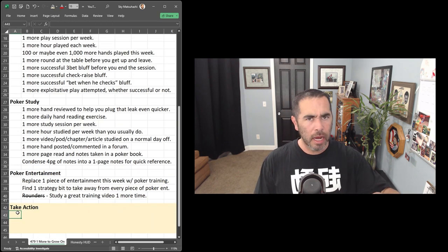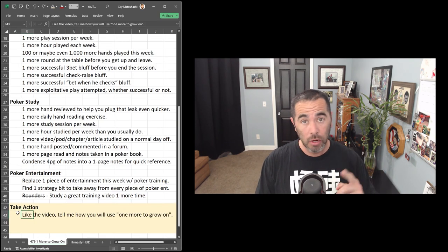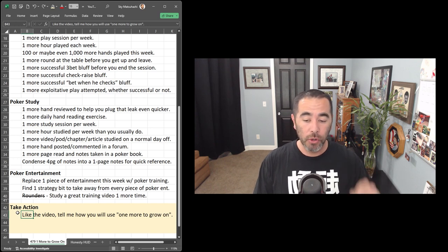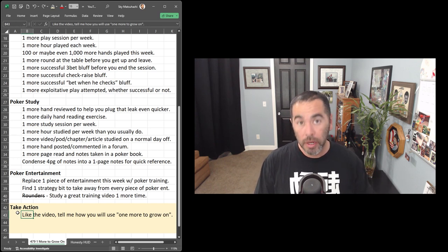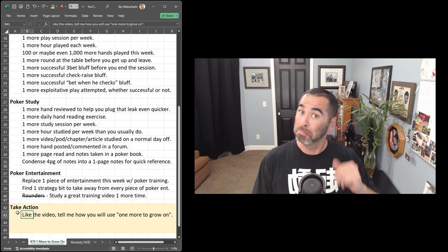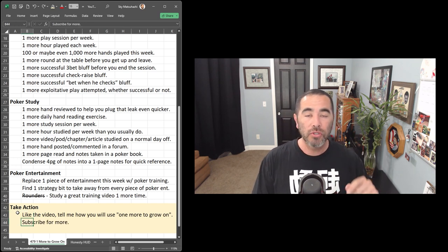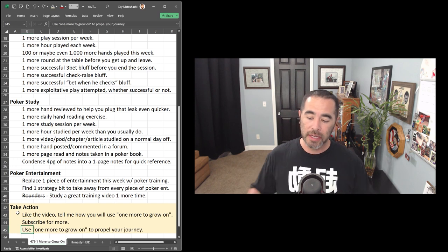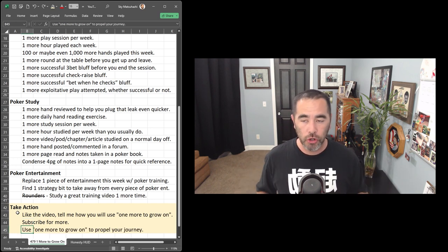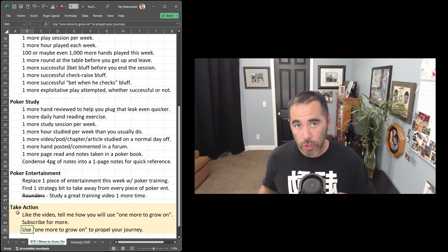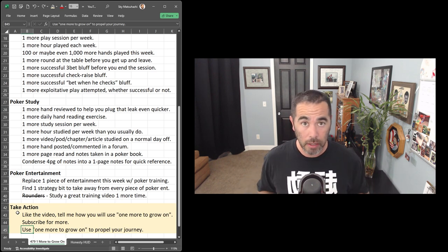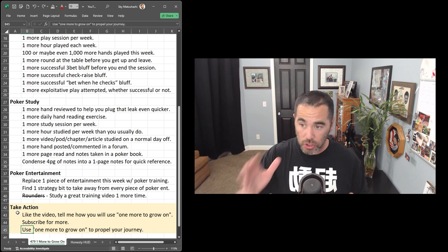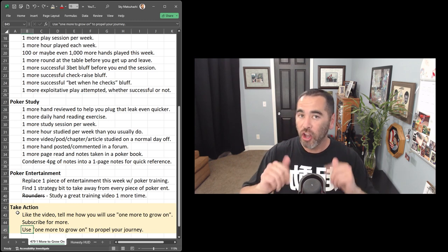And now, of course, it's time for you to take action. First off, please like the video and tell me how you're going to use one more to grow on this coming week in your poker play, study, or entertainment, and also subscribe for more to the YouTube channel here. And then lastly, use that one more to grow on to propel you on your journey. I gave you tons of ideas. Go to the show notes page, smartpokerstudy.com slash pod 479 to help you take notes on all of this stuff and good luck to you.